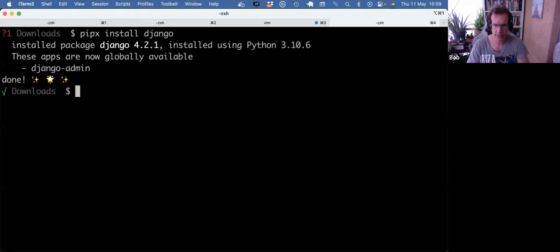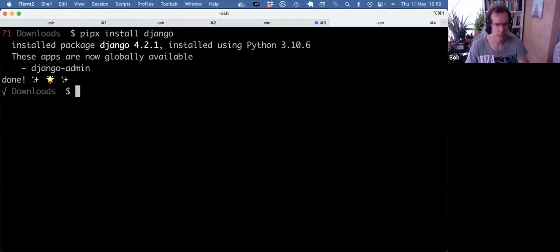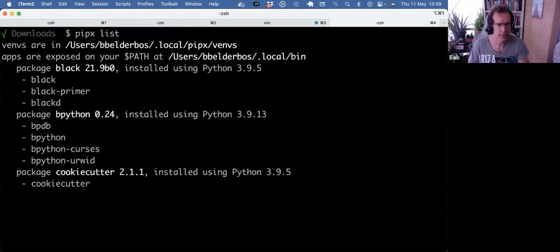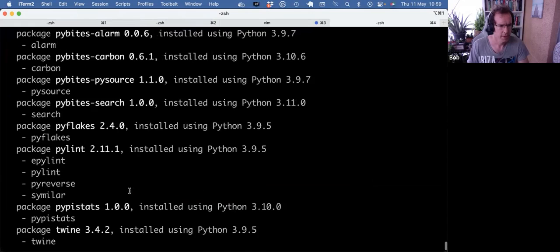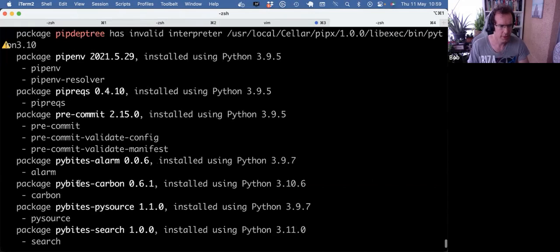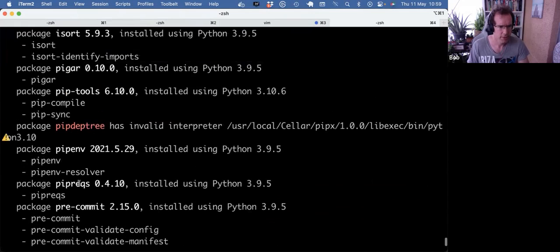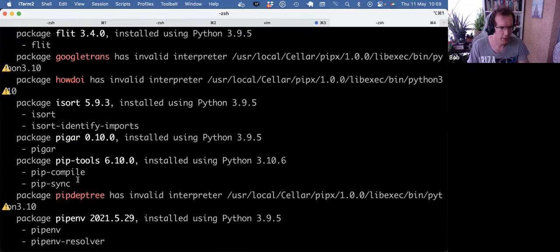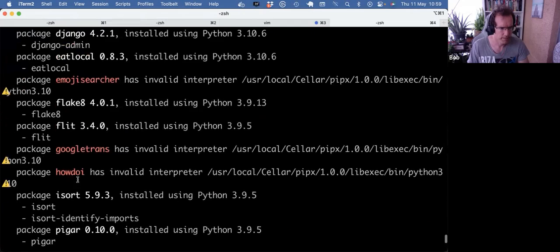So again, pipx, I mostly use it for utilities that I want to have globally available. Again, here's my list. I hope it's useful when you want to have certain Python tools available globally, then definitely look into pipx. Thanks for watching. See you in the next video.